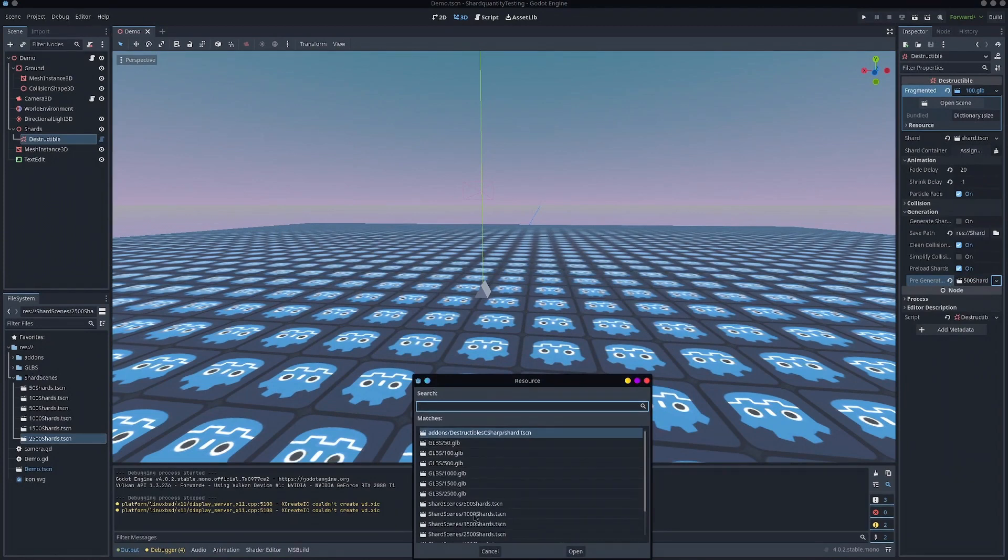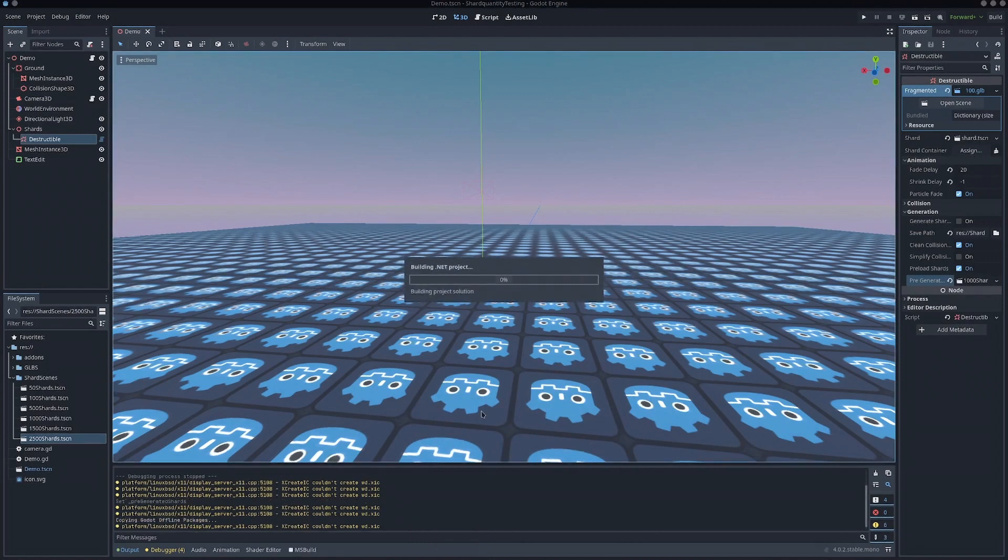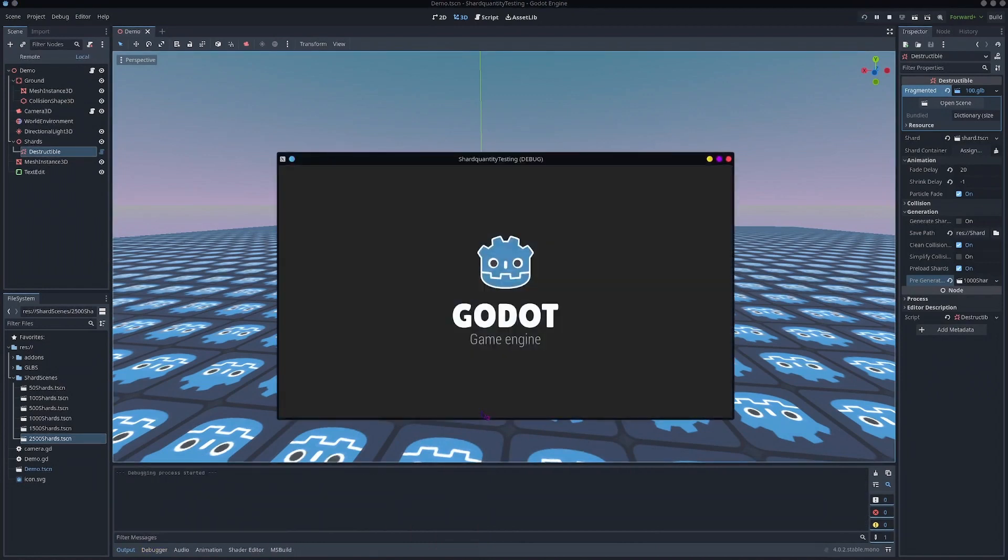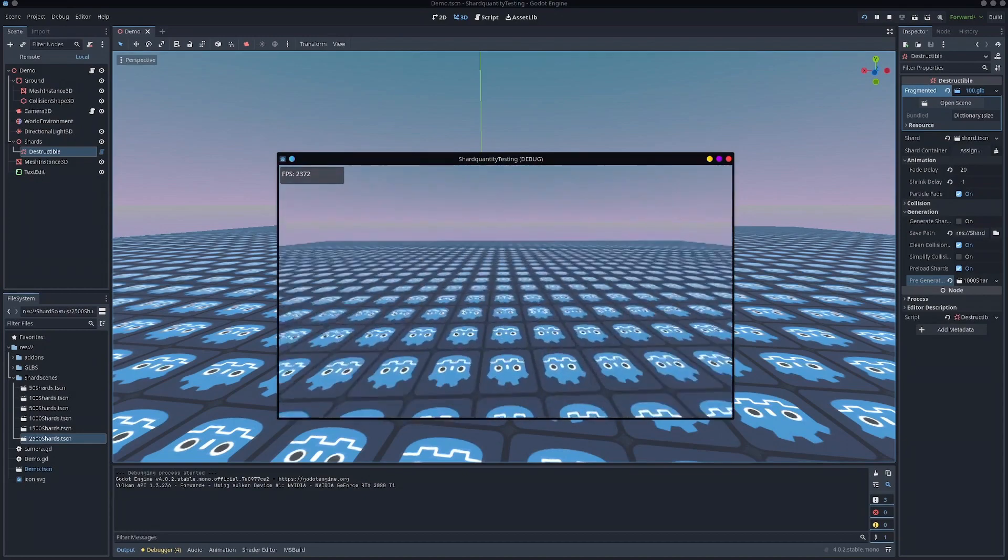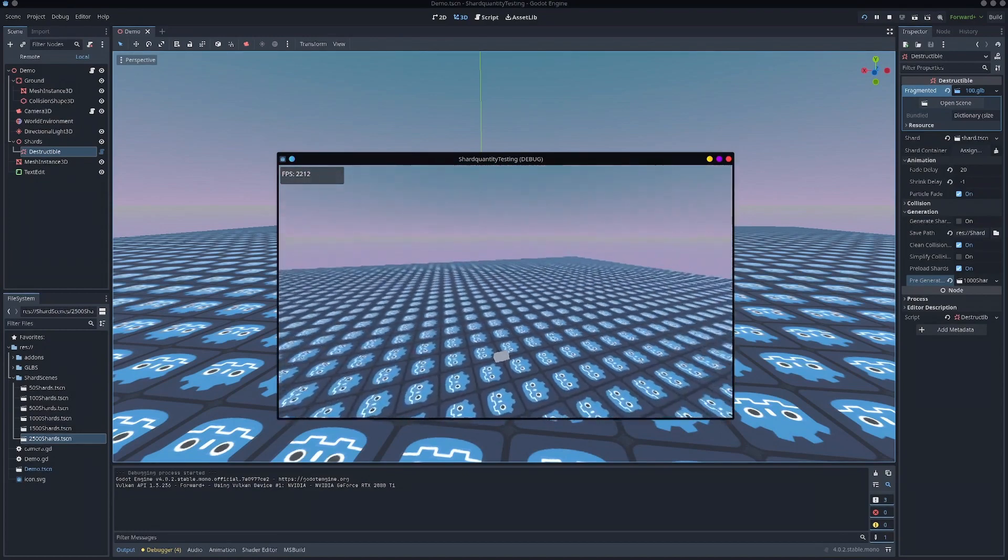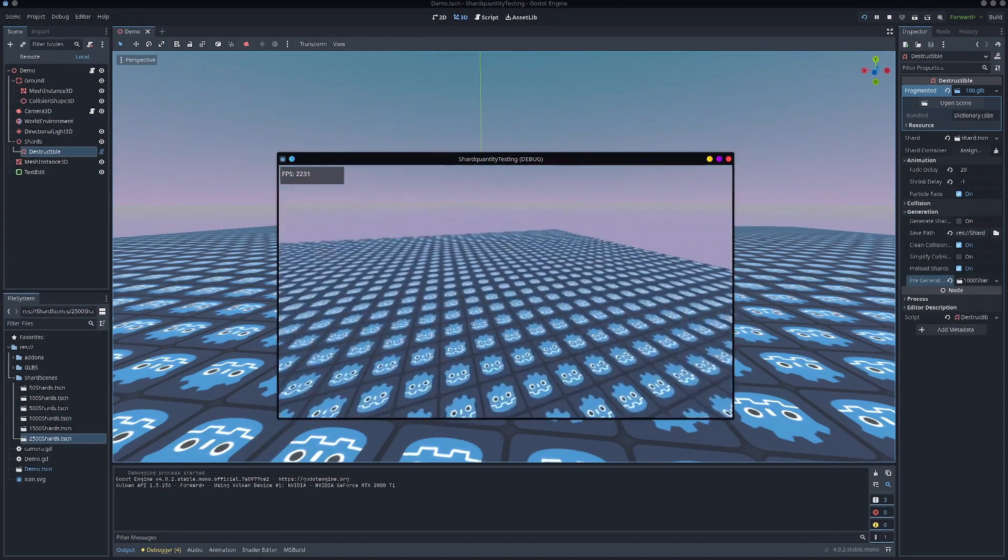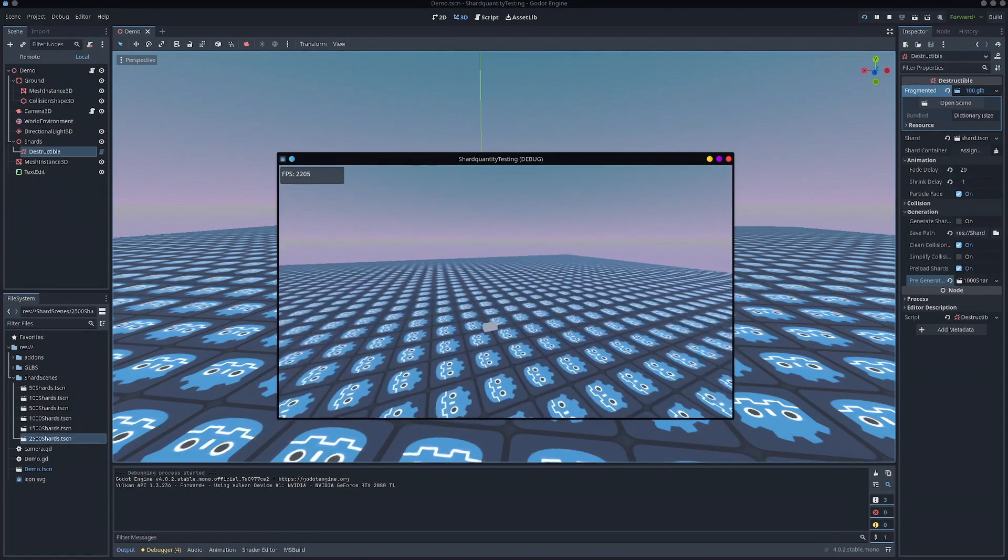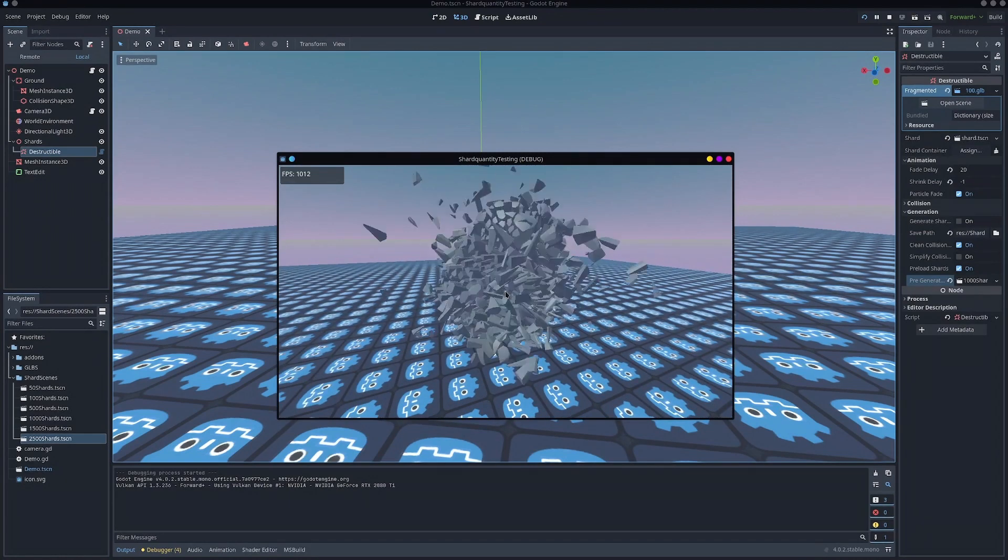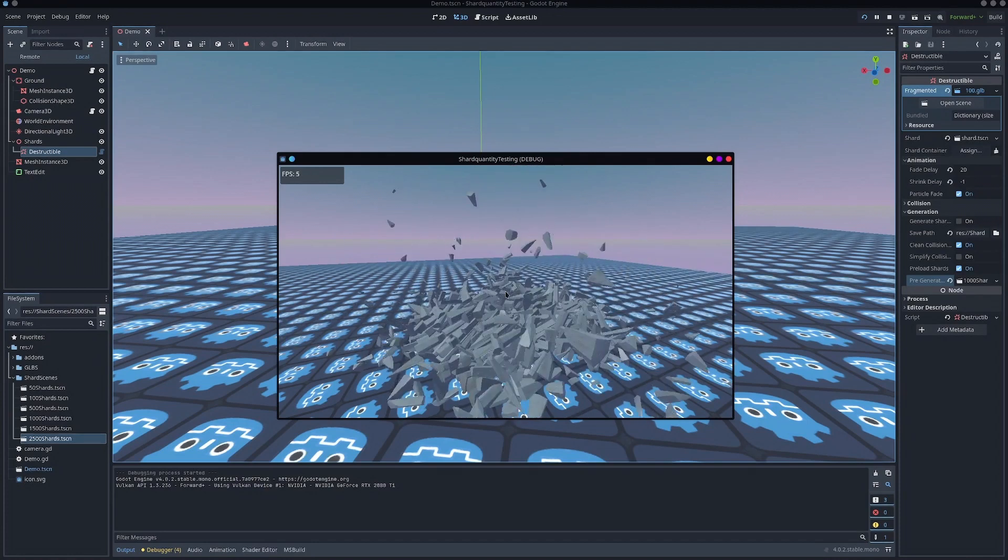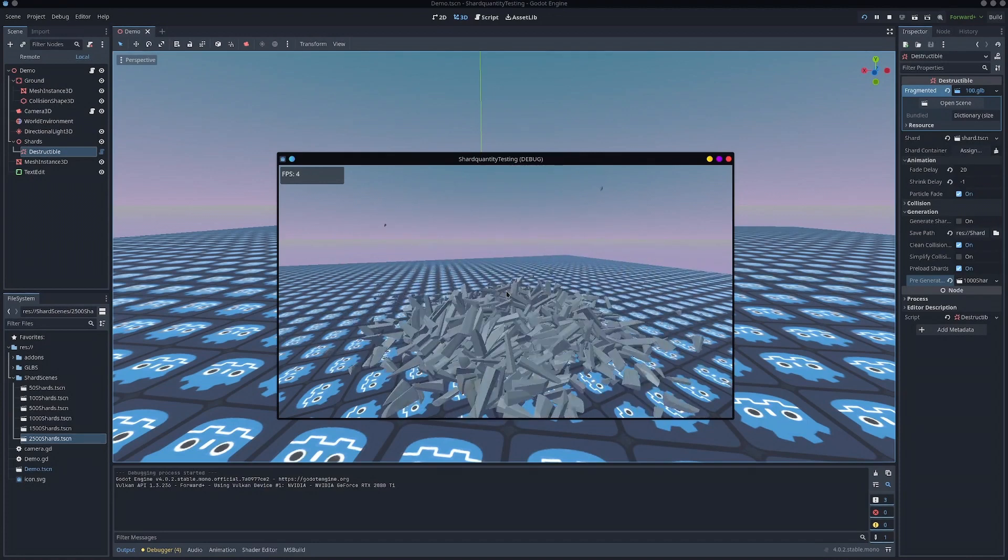So if we want to really break things, we go to a thousand. So at this point, it's less so a collision mesh or add-on issue and more so Godot just can't handle an insane amount of rigid buys, especially since these have complex collision shapes. So you can see this just absolutely tanks FPS.